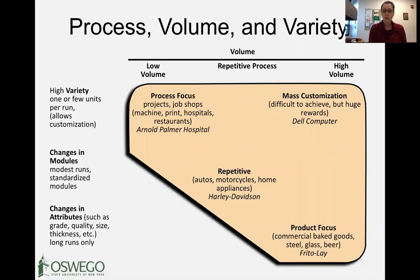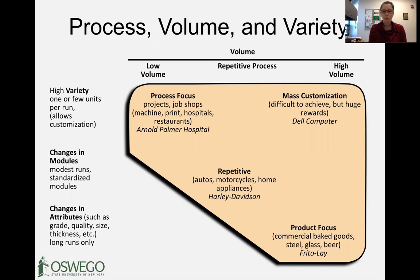A typical machine shop fits this category, but so do hospitals, because every patient is different. There's a lot of variability and you need processes that support having many different options, with people of different specialties supporting the needs of that patient. In circumstances with low volume and high variety — in manufacturing or in a service industry — that's your job shop, or process focus, where products or customers can take many different paths to get a customized product or service.